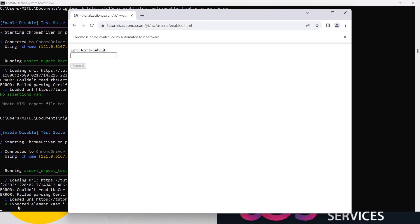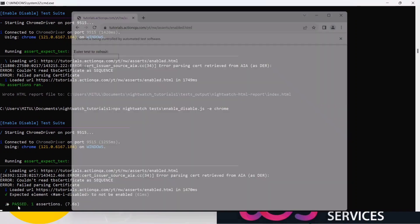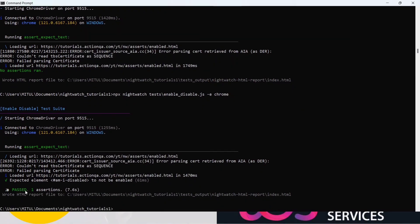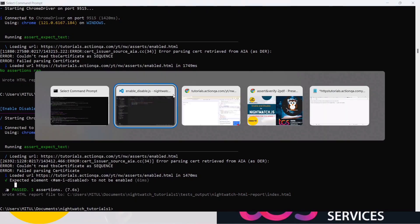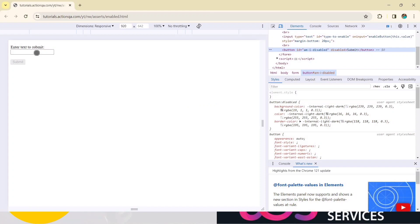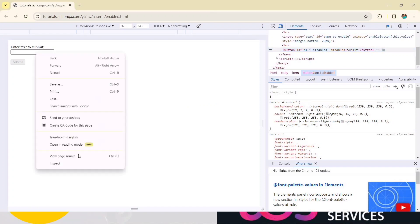Run the code. You can see the tick mark — the session has passed. Session one passed. We have confirmed the button is not enabled on first load.